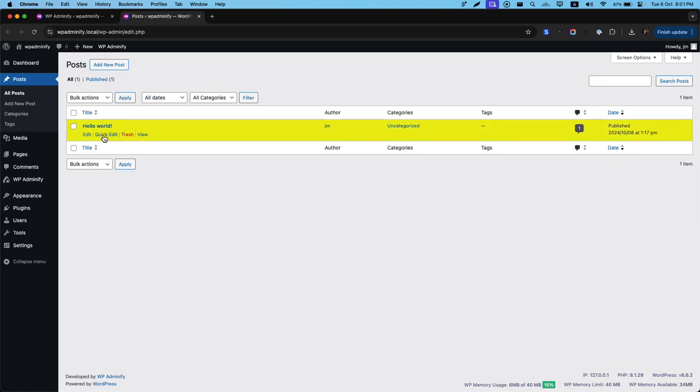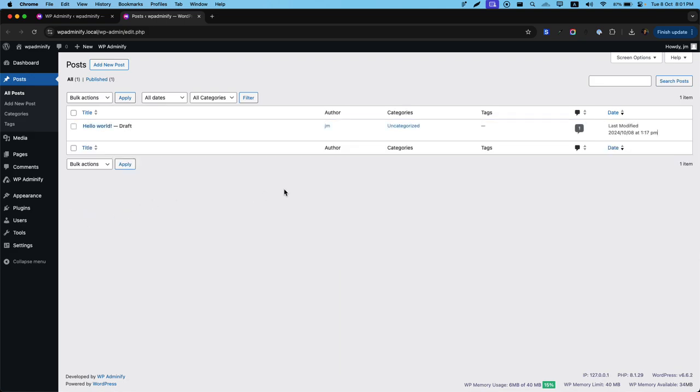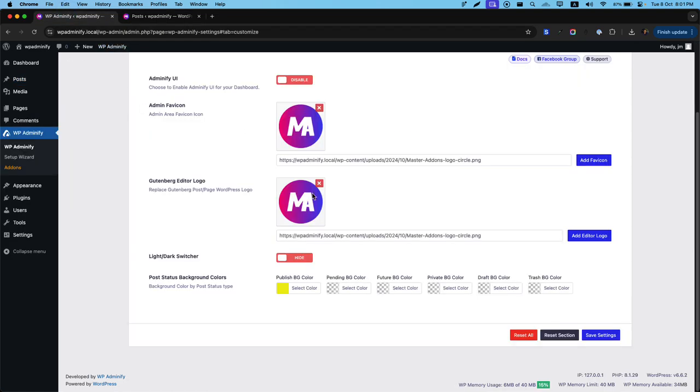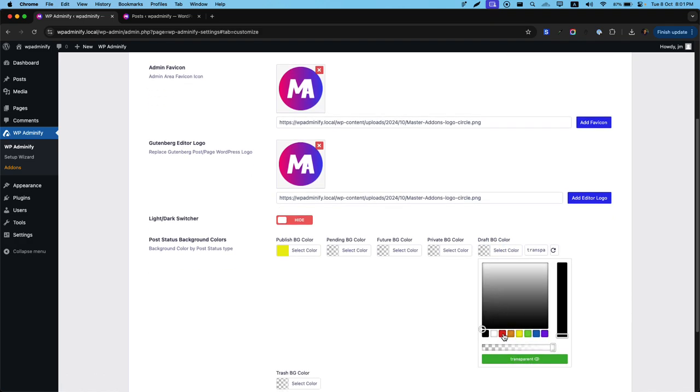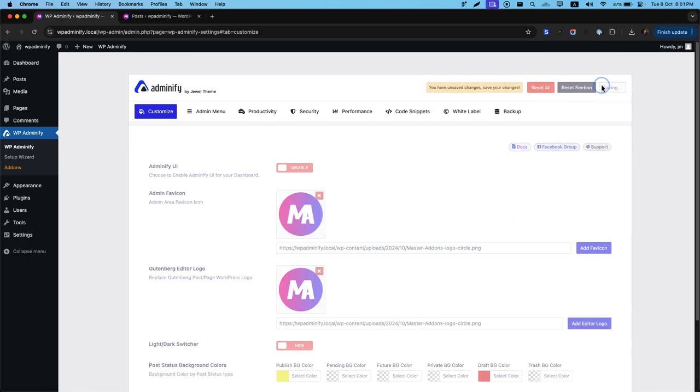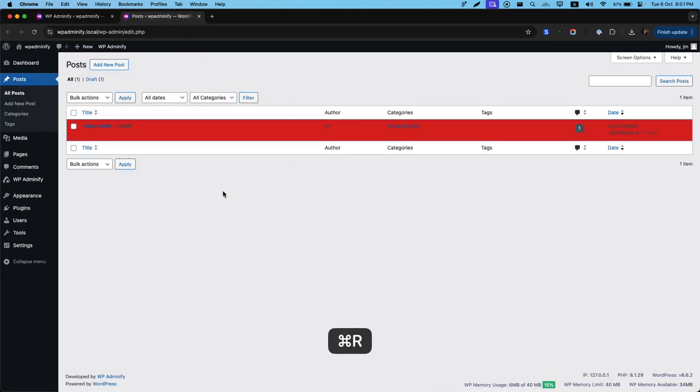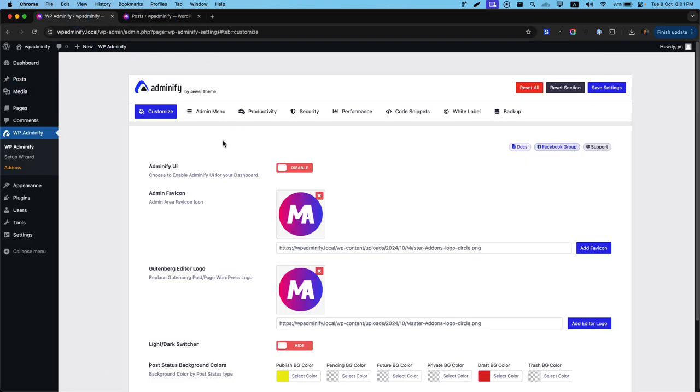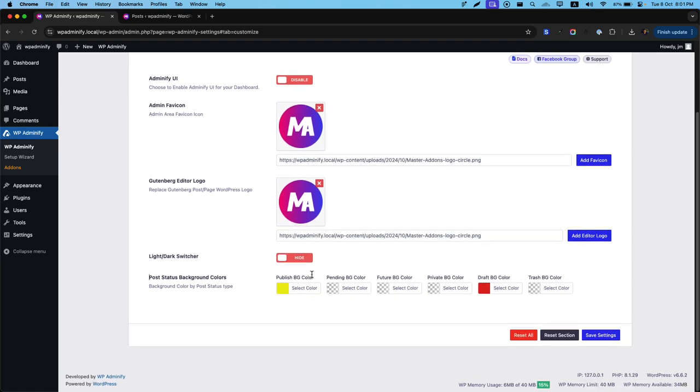If I turn this published post into draft, you'll see it automatically changes. You can see there's no background color as it's on draft mode. Now if I navigate to the settings and select draft background color like this and save the settings, if I reload, you can see the color is changed. This is how the post status background color works.